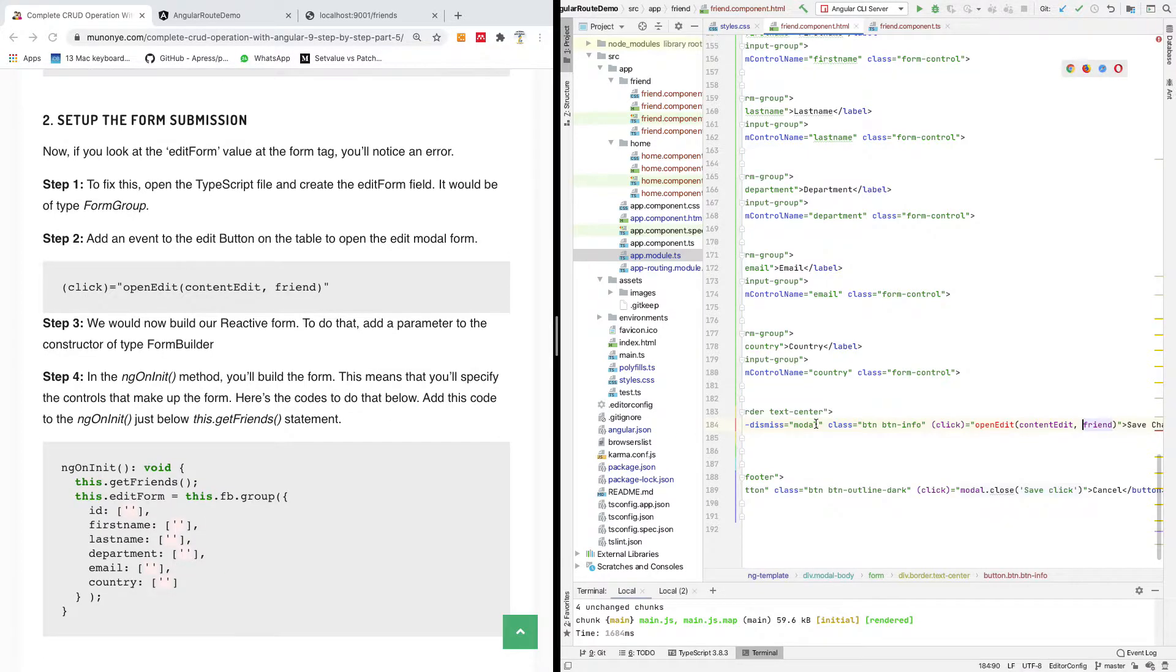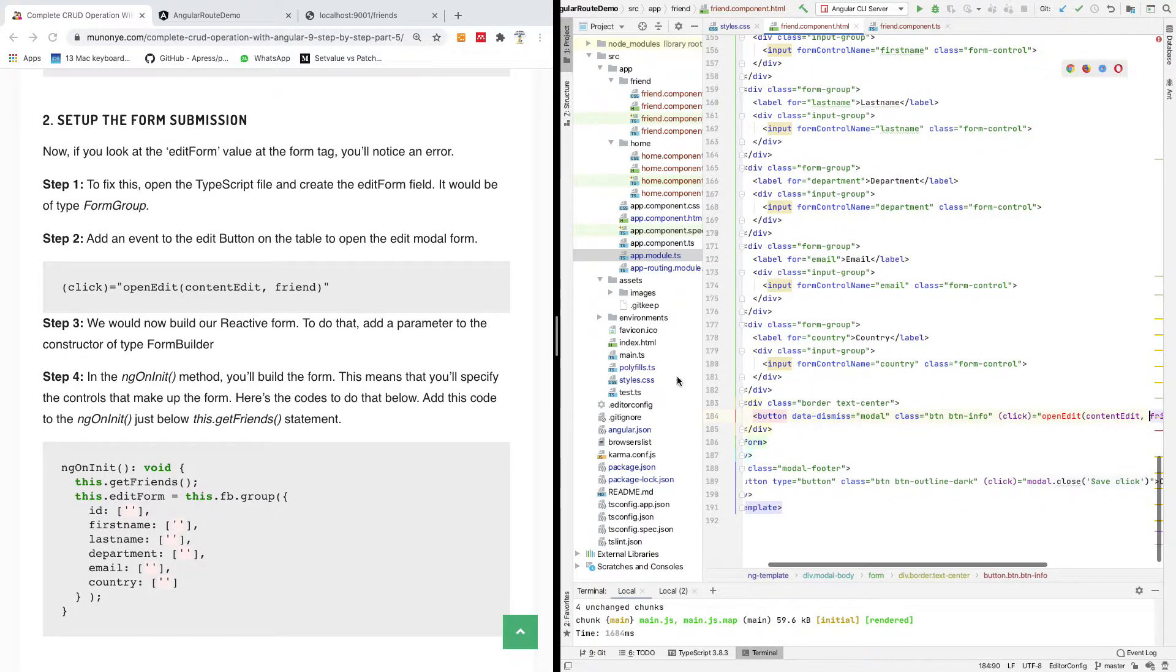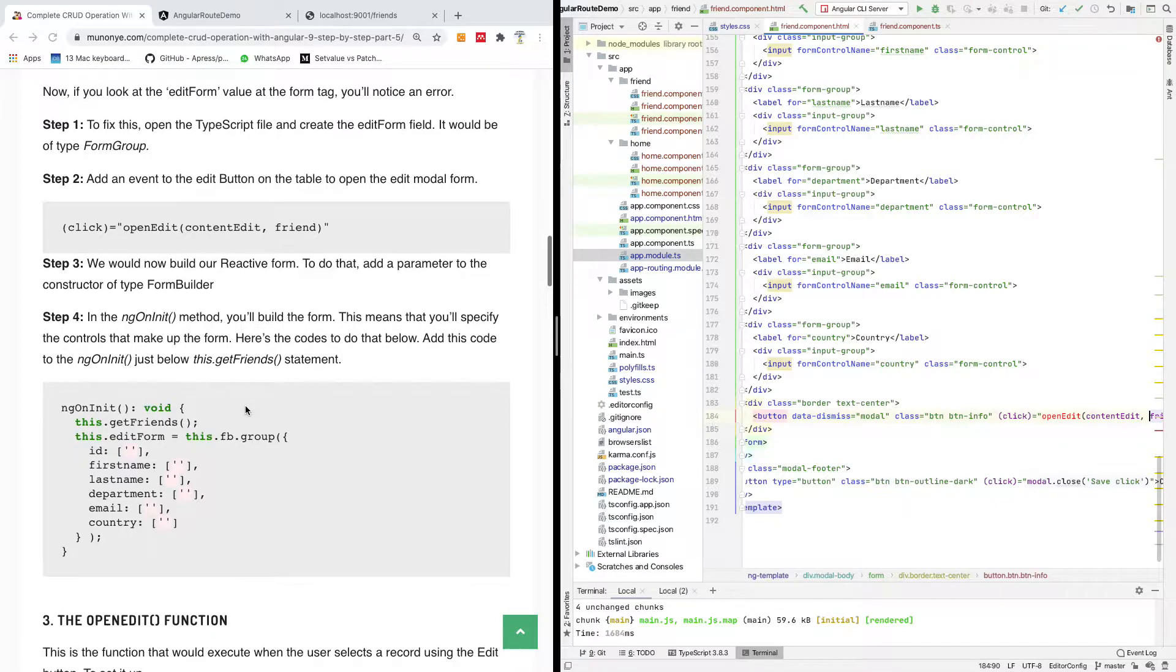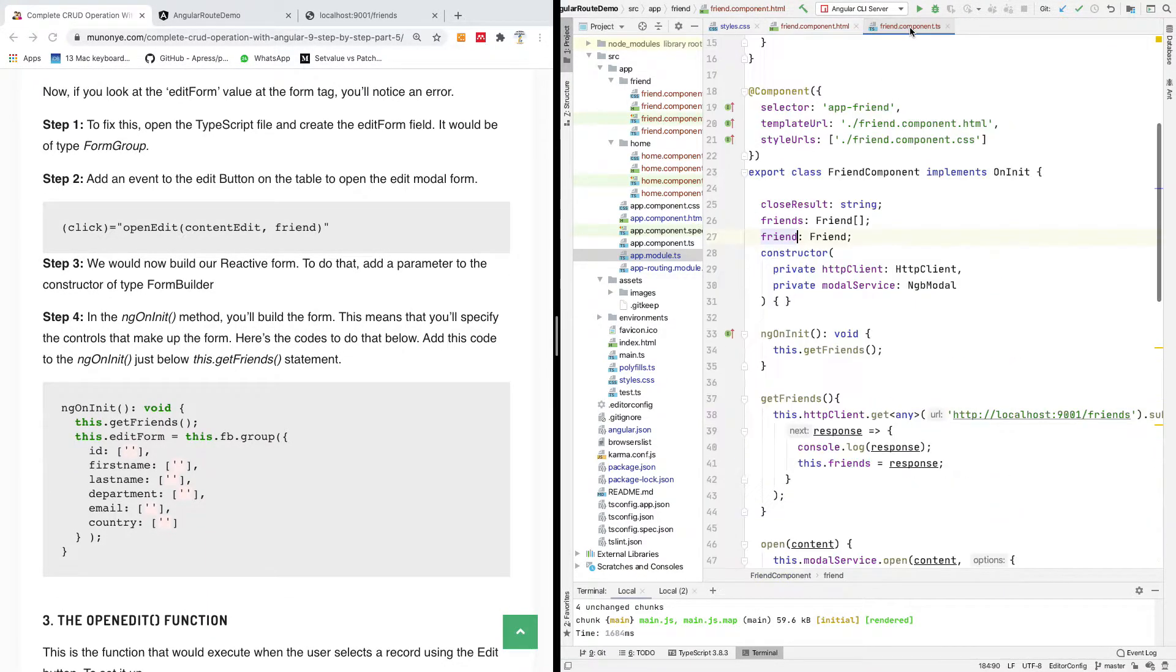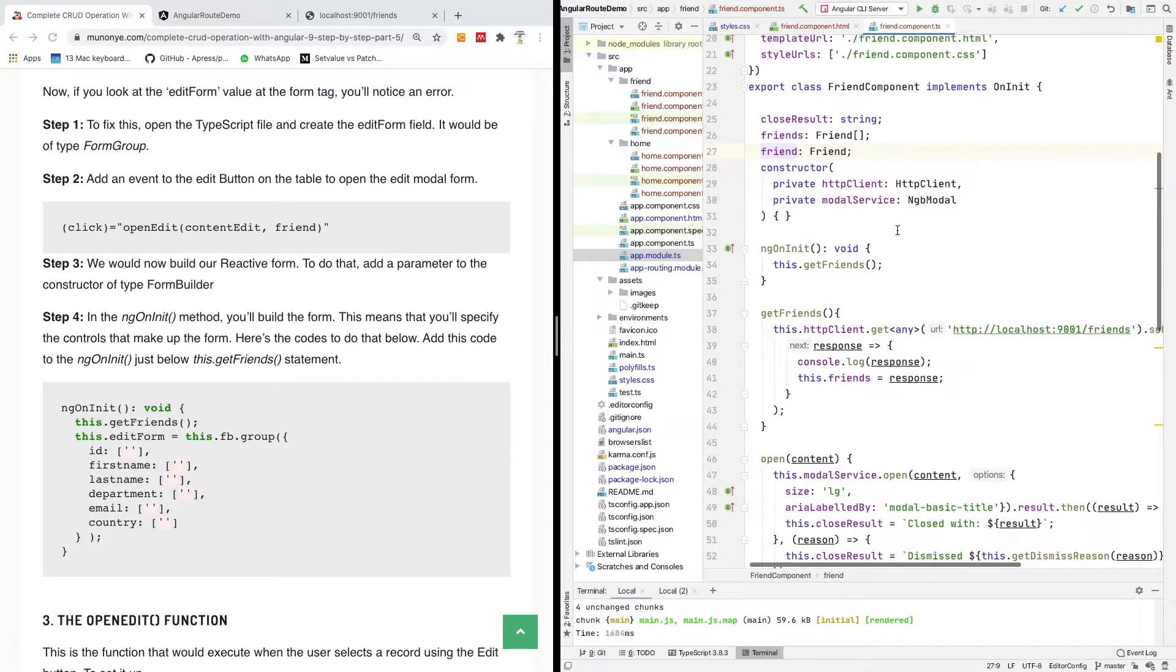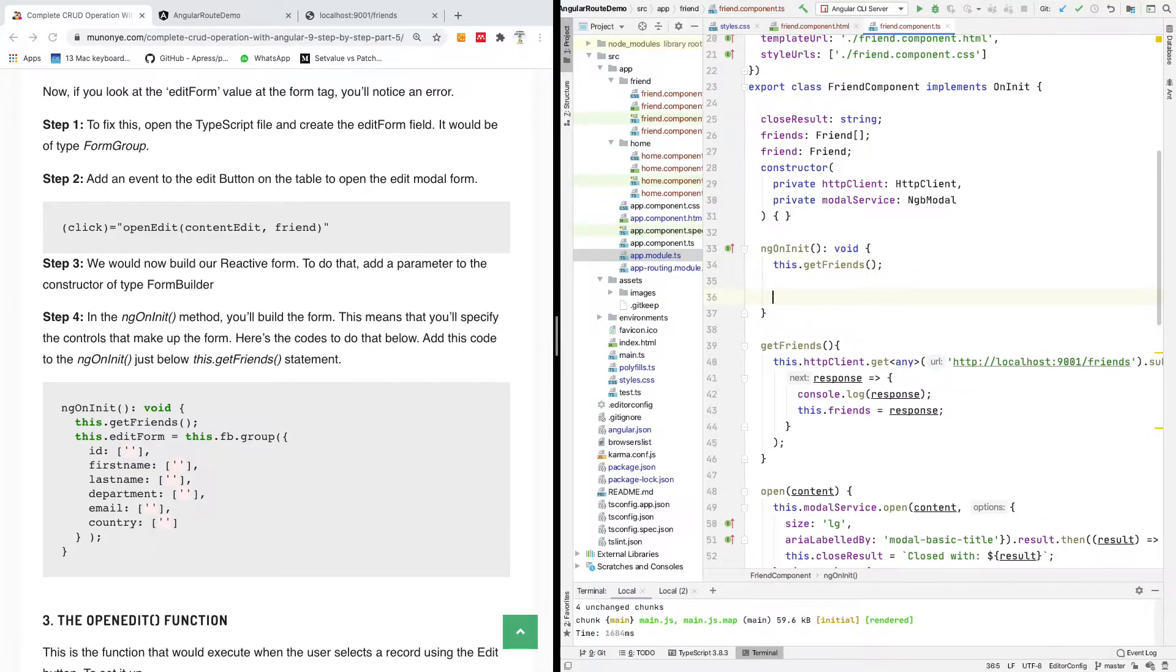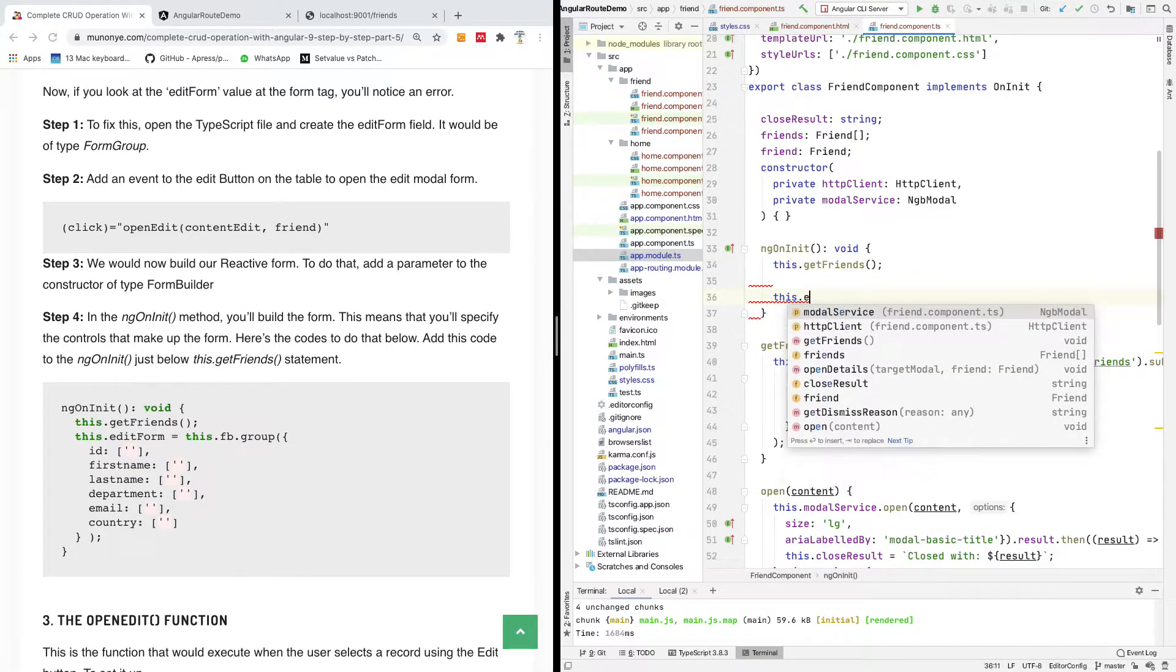The next thing we would like to do is to build the form. Here is how we would now build our reactive form because the reactive form has to be built. On the ng unique method, you build the form, so when these function loads we need to build this form right here.